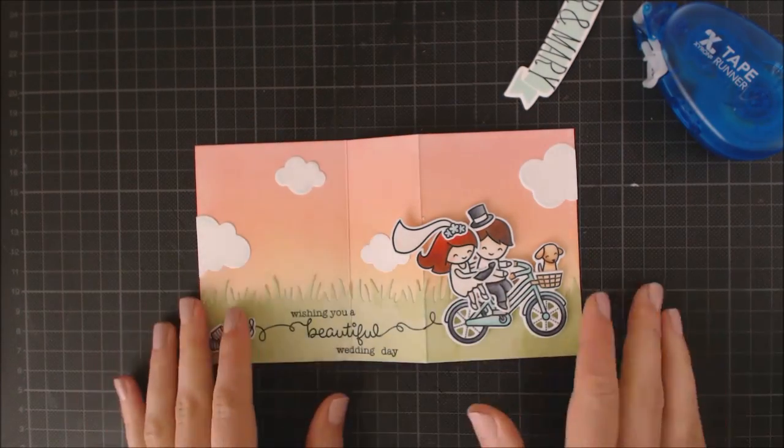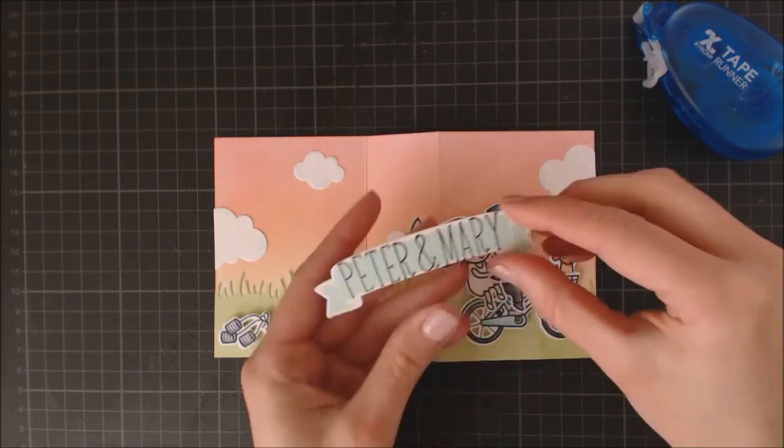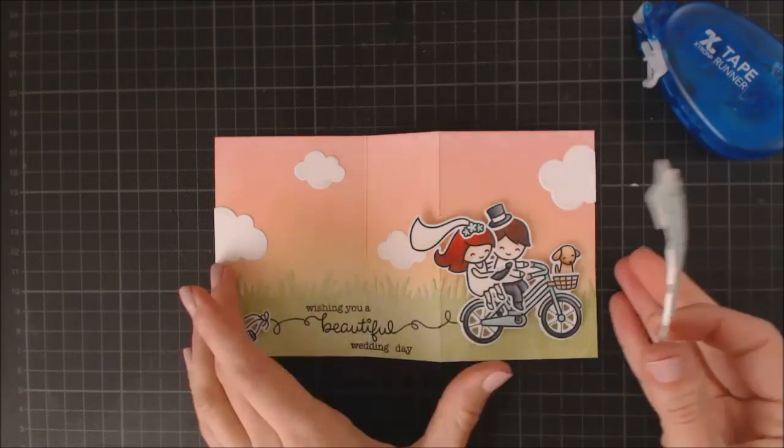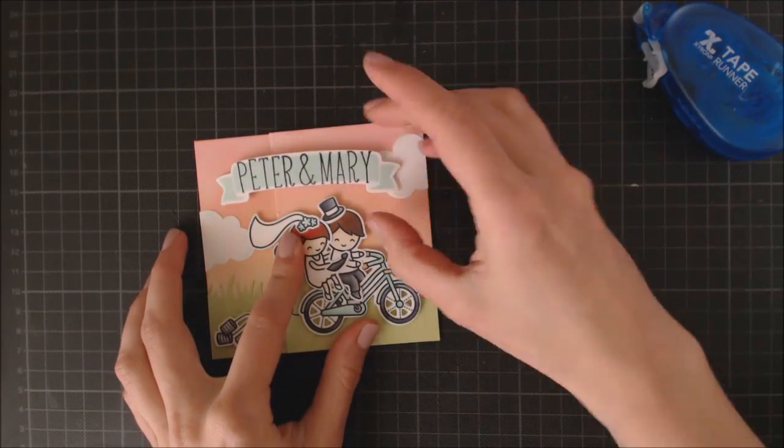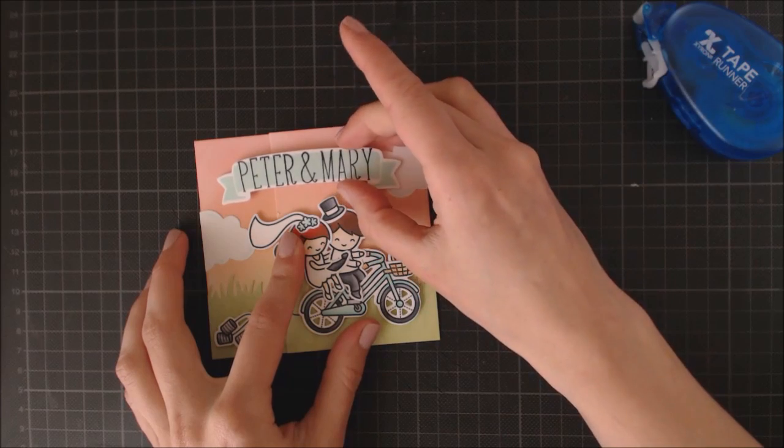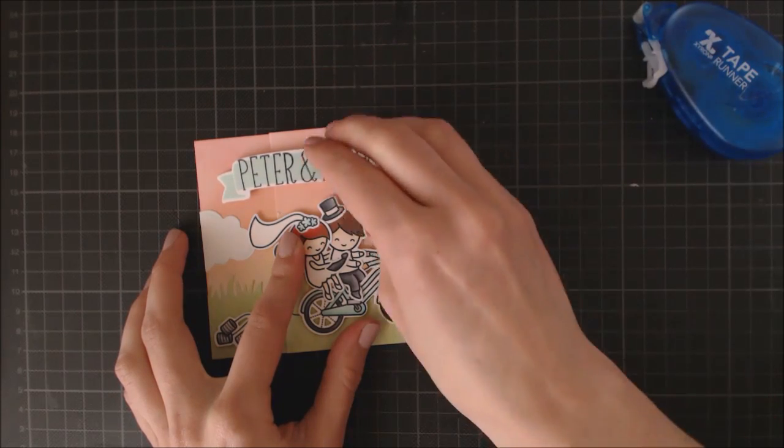To adhere the banner, I'm using foam adhesive again, but I'm only applying it to the right side of the banner, so the card can be unfolded.